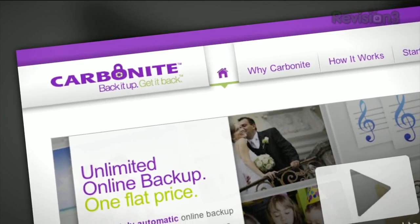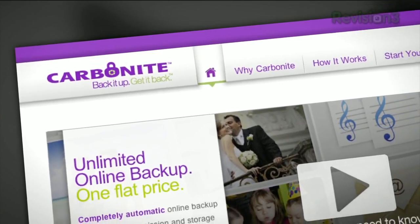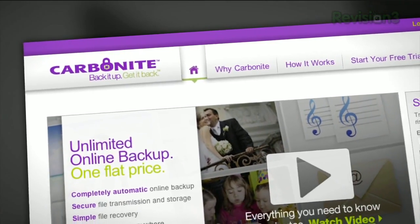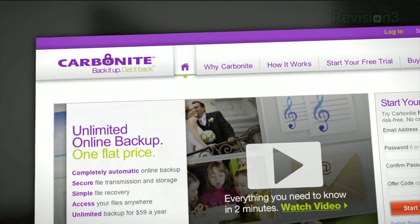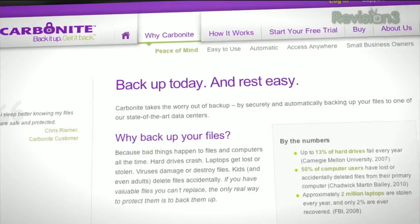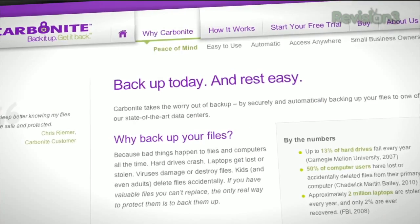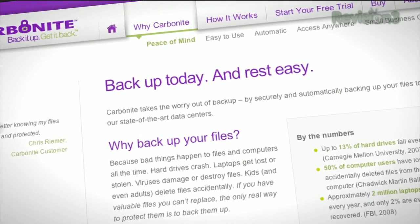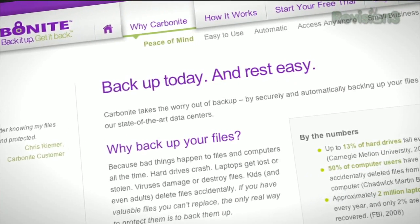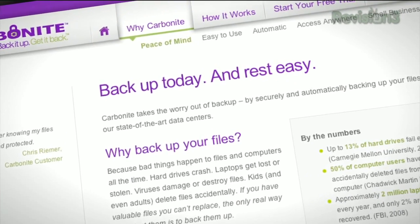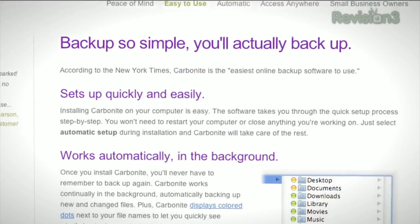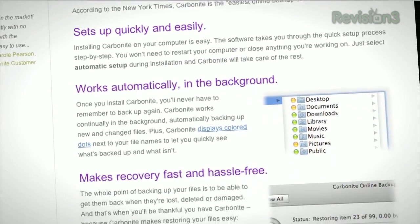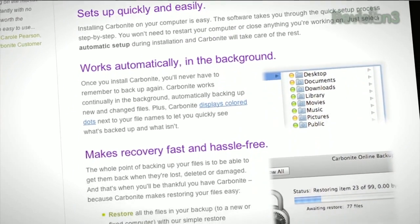Computer disasters eventually happen to everyone — whether your computer crashes, gets infected with a virus, gets stolen, burned in a fire, etc. Something will happen. But if you get Carbonite Online Backup before your disaster, then no need to worry, because your files will be backed up automatically and safely off-site.